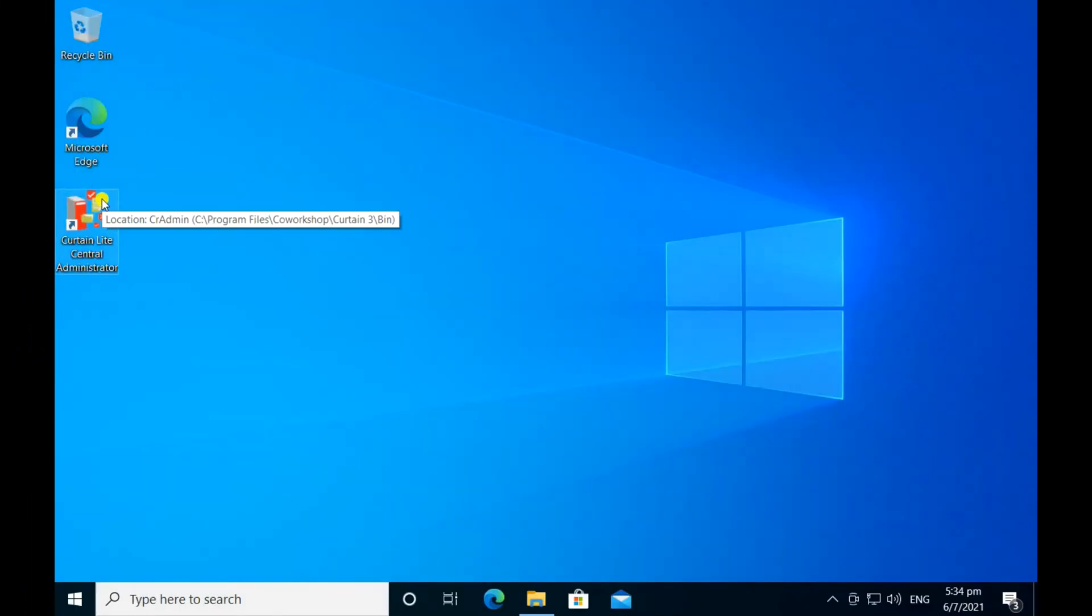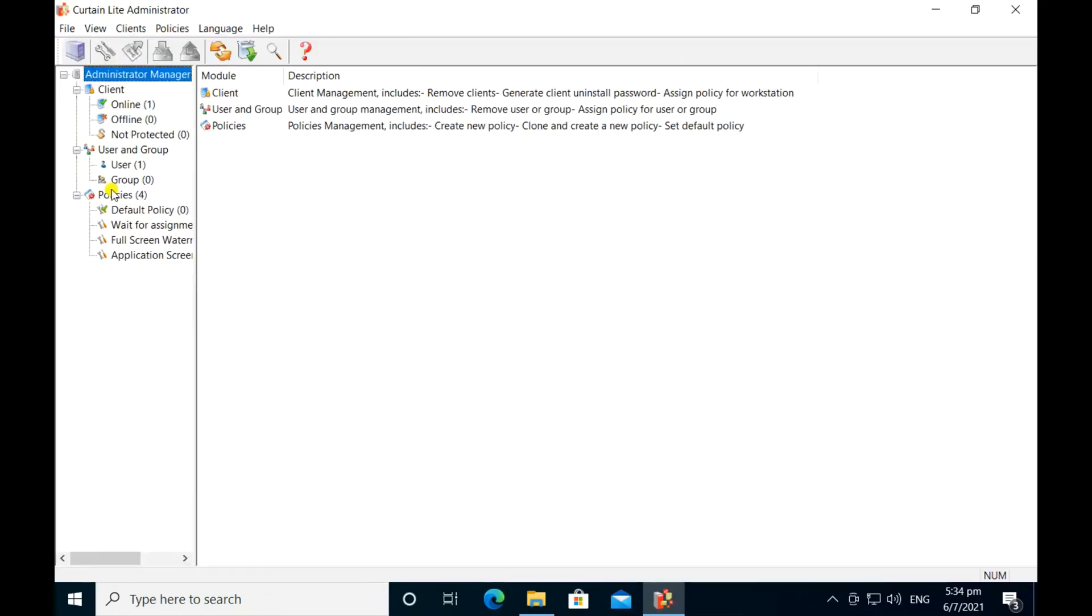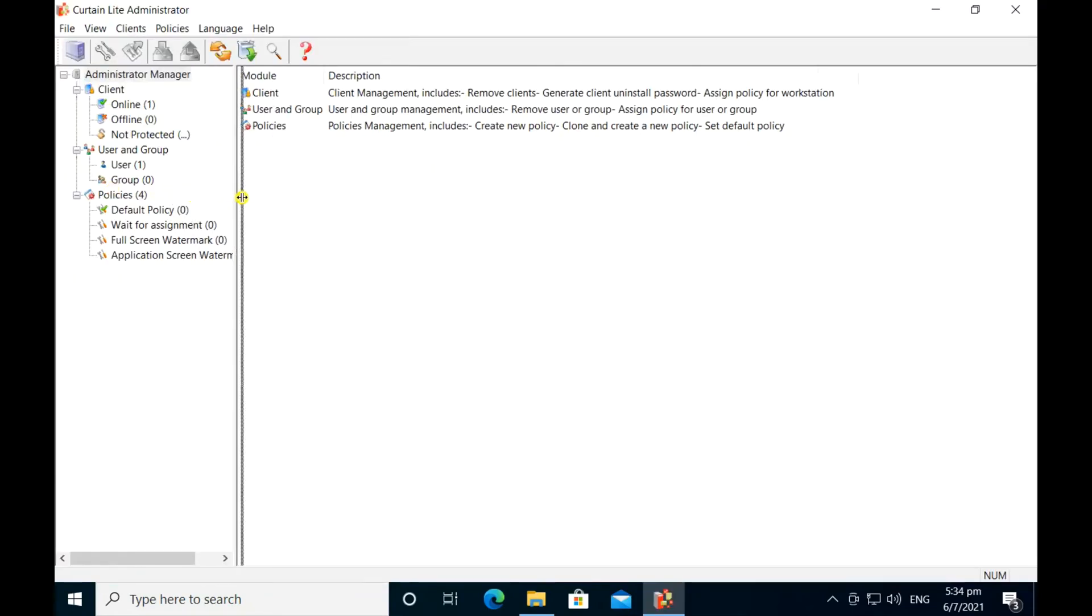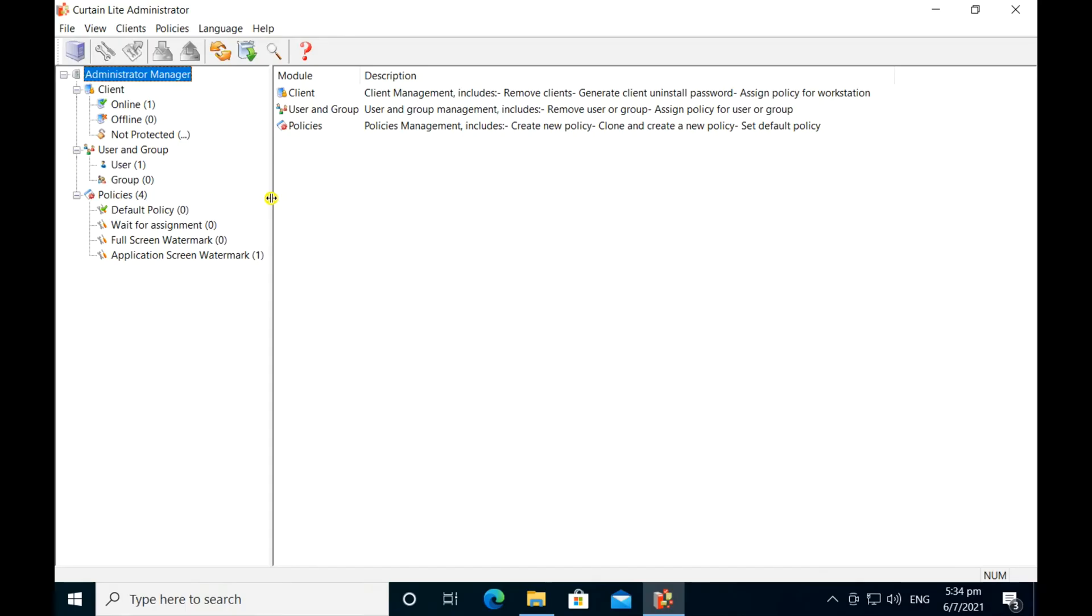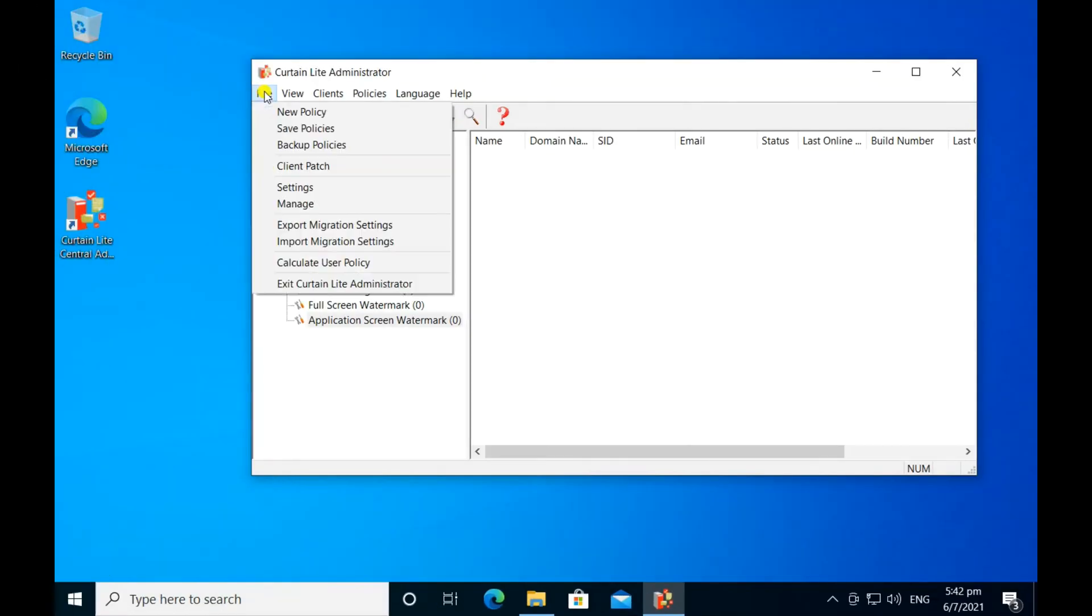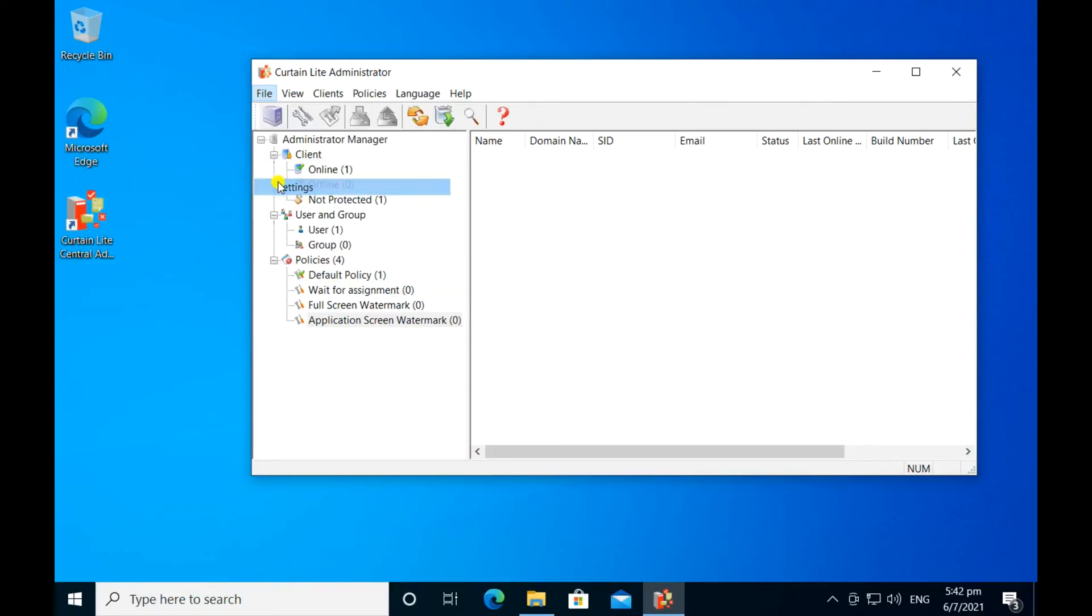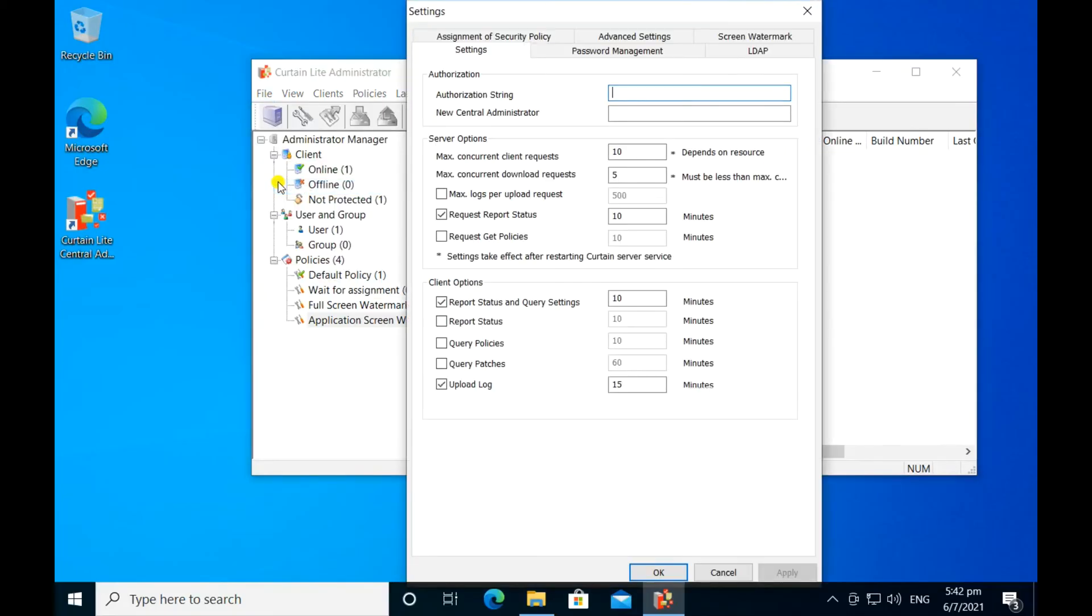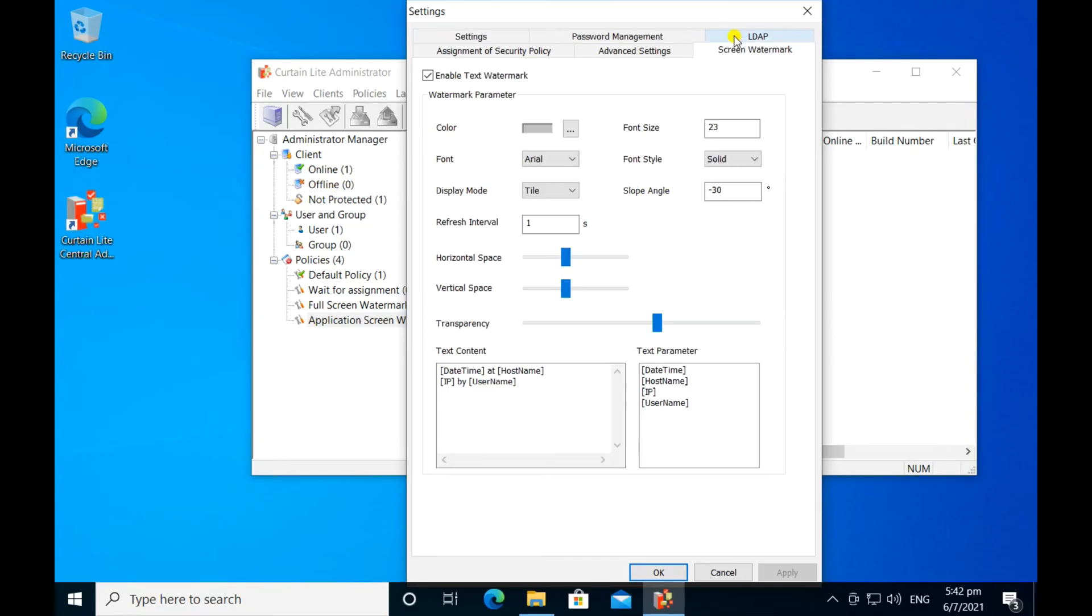The setup is easy. This is CurtinLight Central Administrator. Administrators can do all the setup here. Firstly, we need to define the content of the screen watermark. You can include the date and time, computer name, username, and IP address in the watermark content.